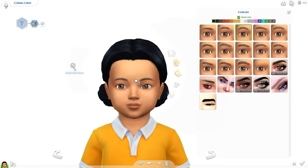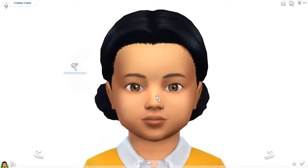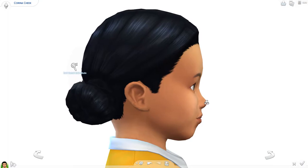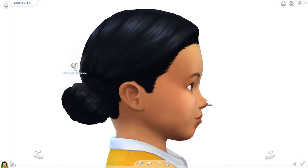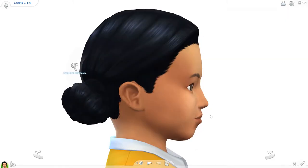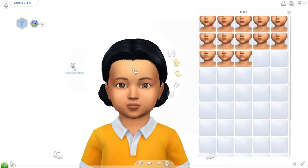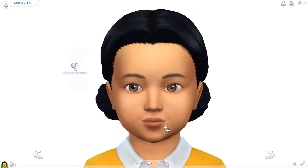I want her eyebrows a bit closer together. I want her eyes a bit higher up on her face and closer together. Her nose is cute but we're going to change it for the sake of changing it — let's turn it down a little bit. That's better. Bring the chin out a bit. You can tell I never make toddlers because I'm not sure if I'm doing this right. Let's give her lips like this, why not.